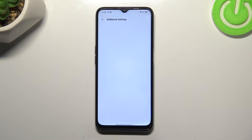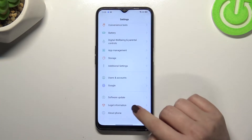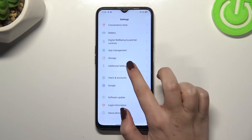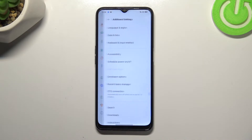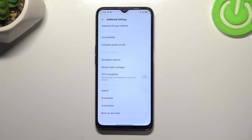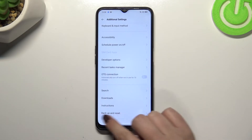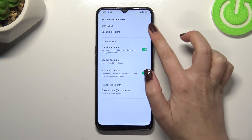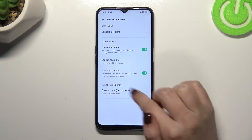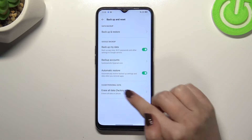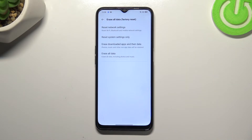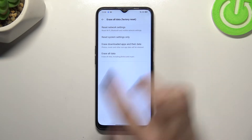First of all we have to enter the settings, and now let's scroll down to the very bottom in order to find Additional Settings. Now let's scroll down again to find the Backup and Reset option, and let's enter Erase All Data in the Clear Personal Data section. As you can see at the very top we've got the option we're looking for.